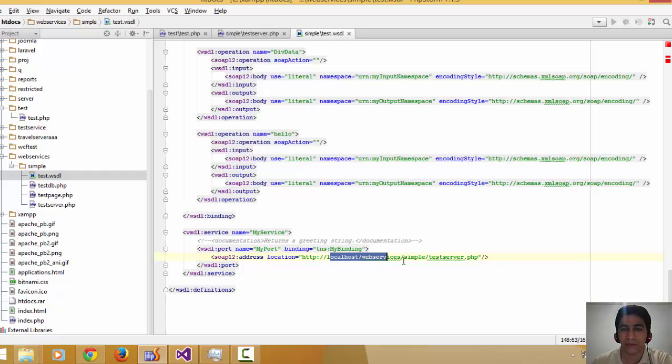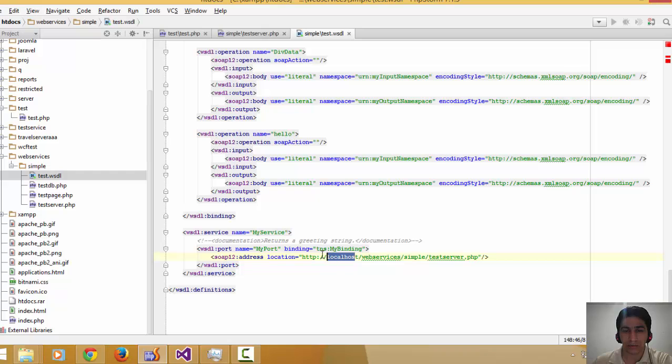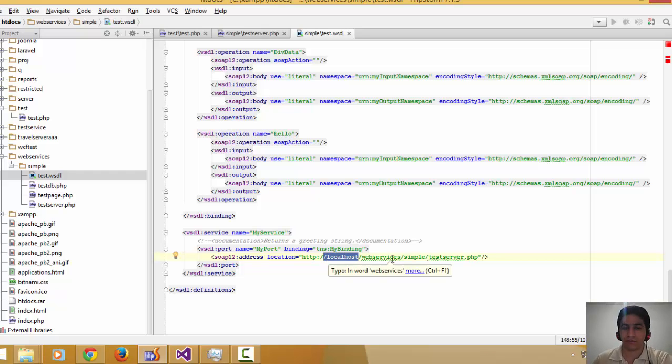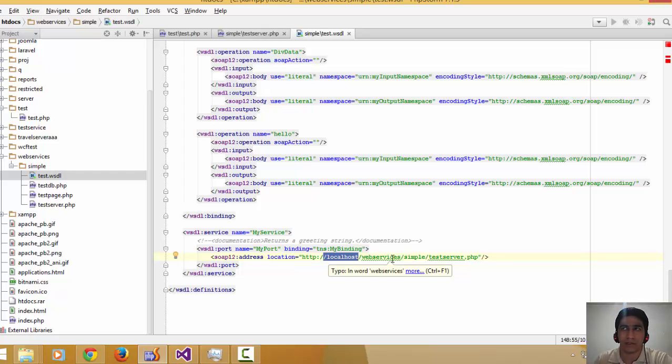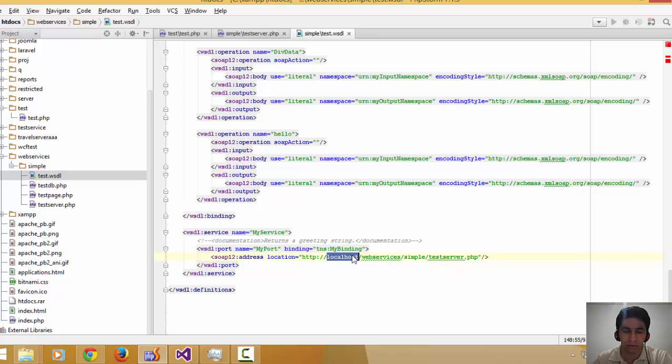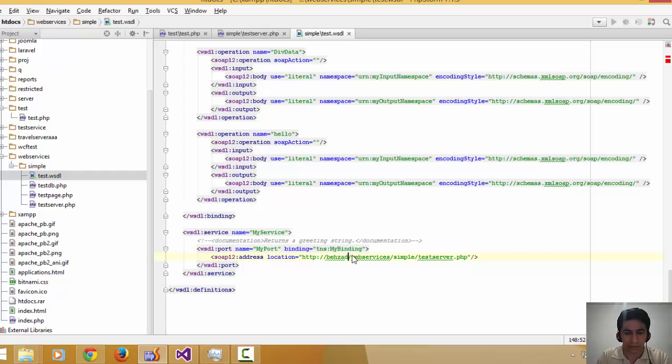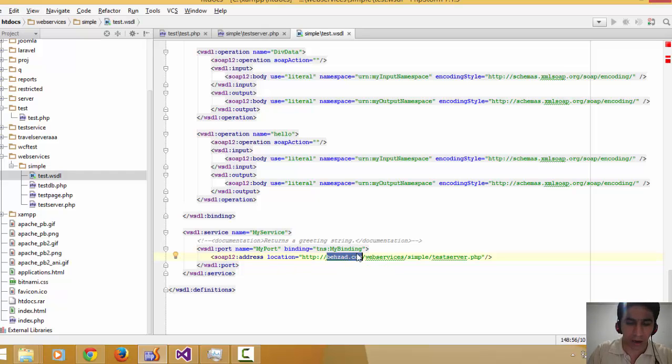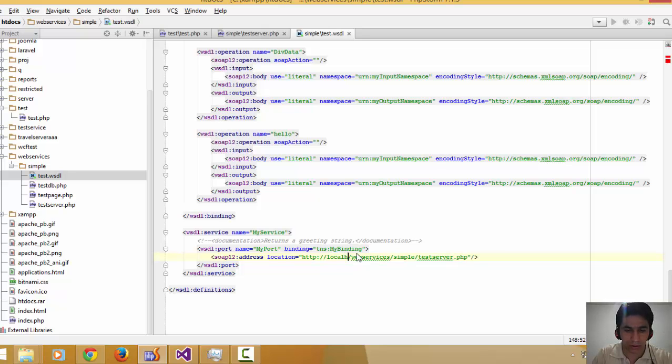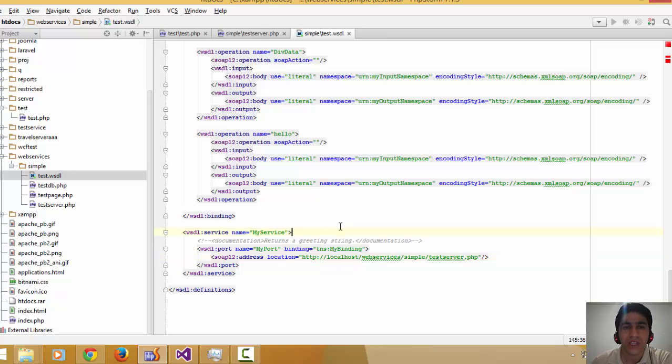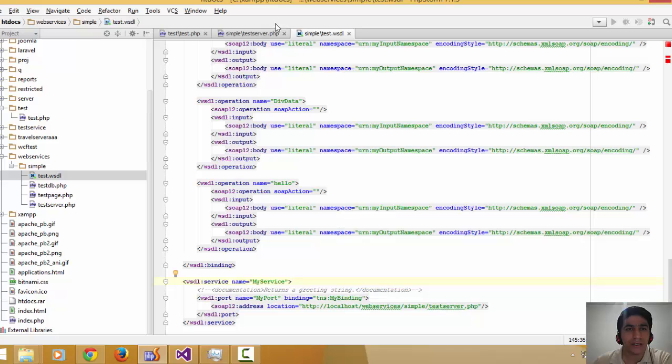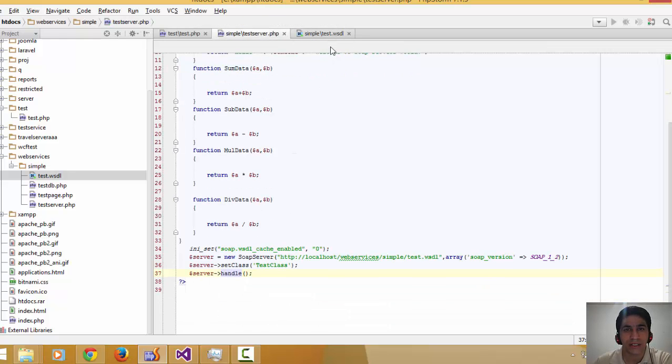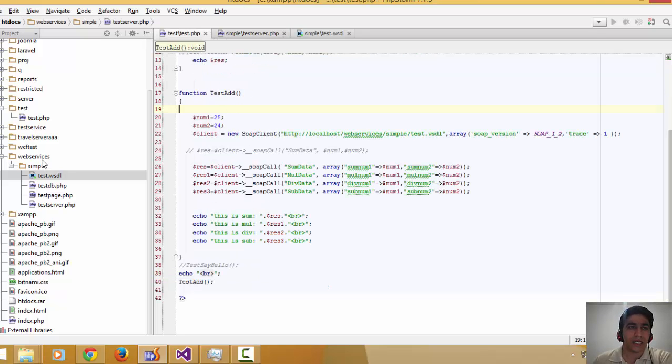At the end, I declare which service page is going to respond to the user and client requests. As you can see, the address is my localhost web services folder. If you locate your services in a special domain, for example, you have to put your address in this manner. But for now, I located it in localhost.